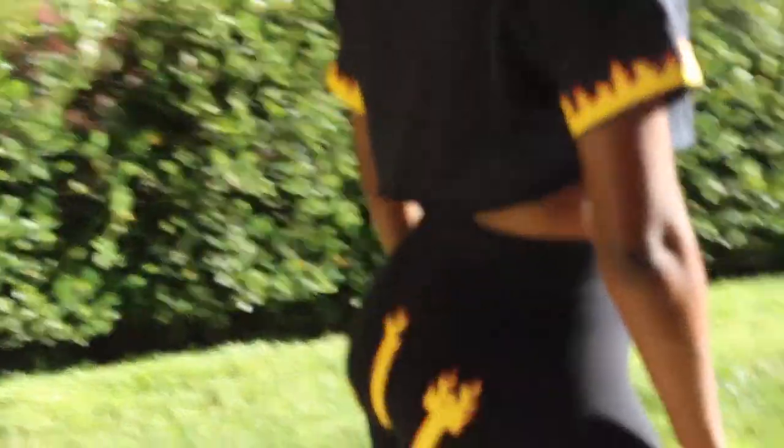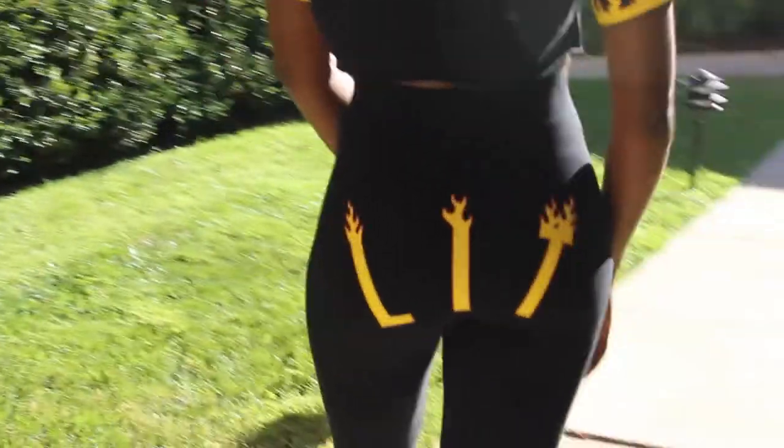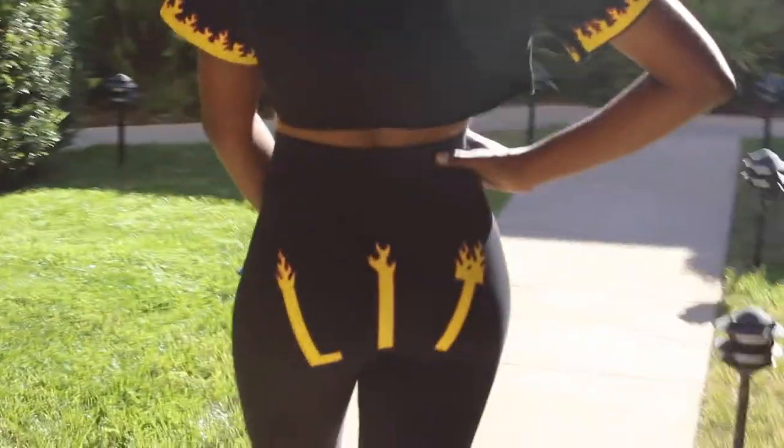I was inspired by some bottoms that I saw on Aaliyah J's Snapchat, so I decided to make my own.